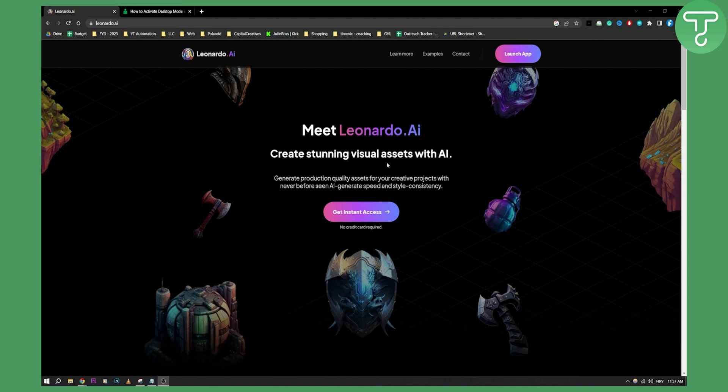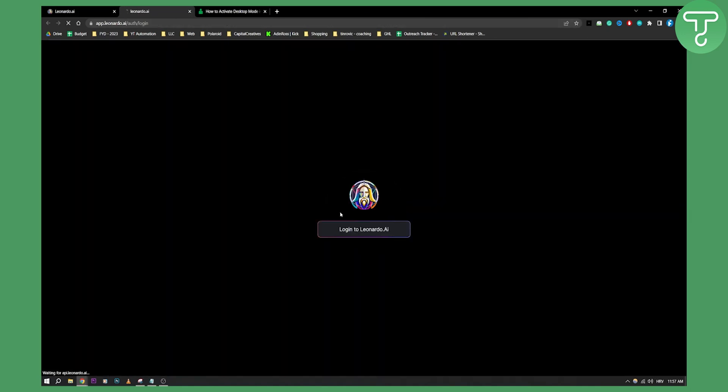You can open up Leonardo AI and then launch the app, and once you launch the app on mobile it will open up right here. You will need to log in to Leonardo AI.